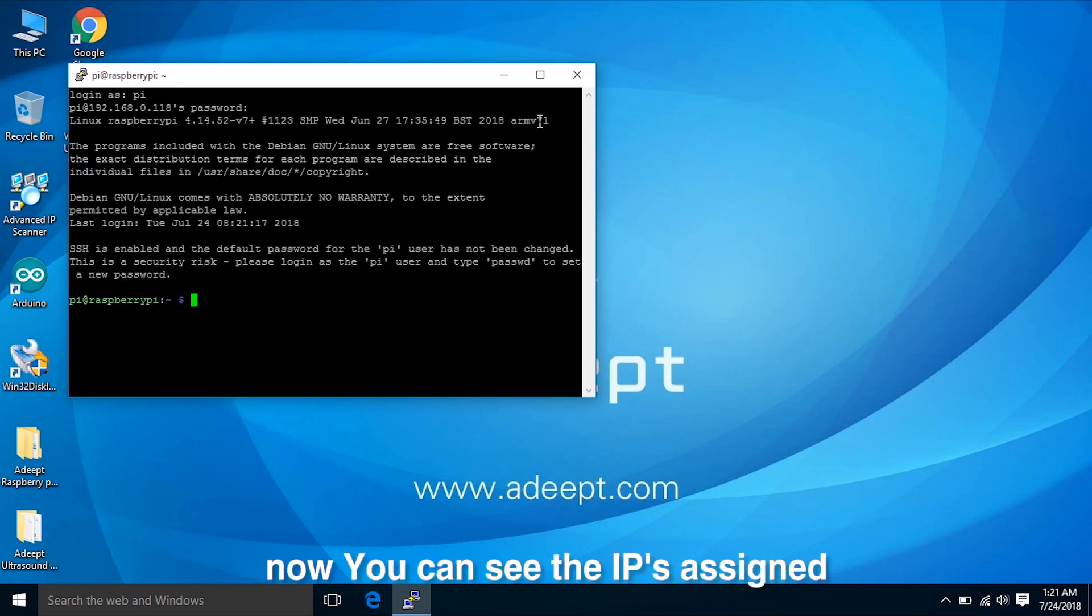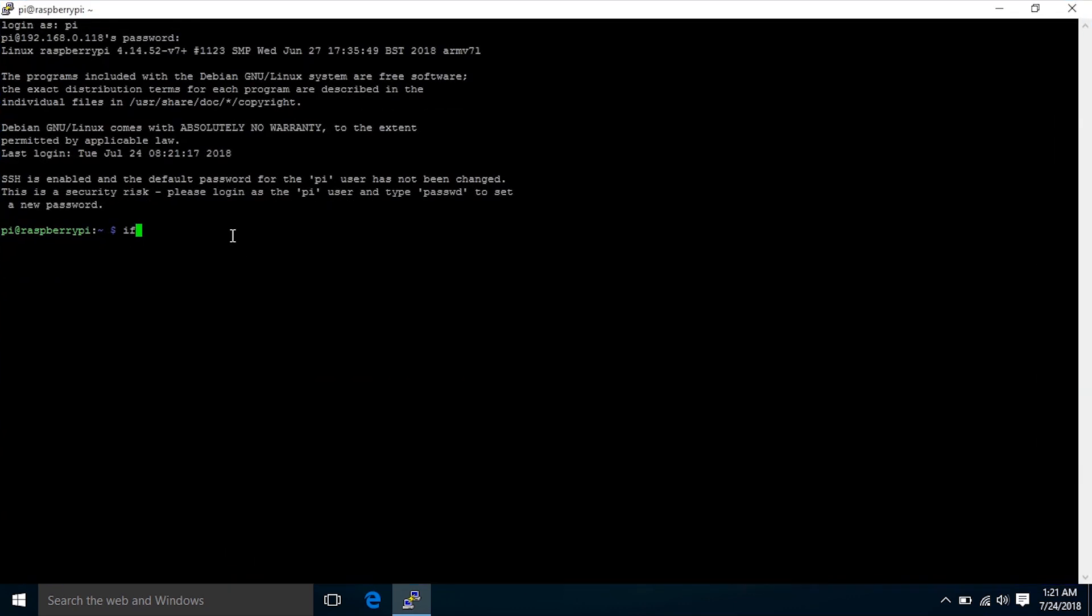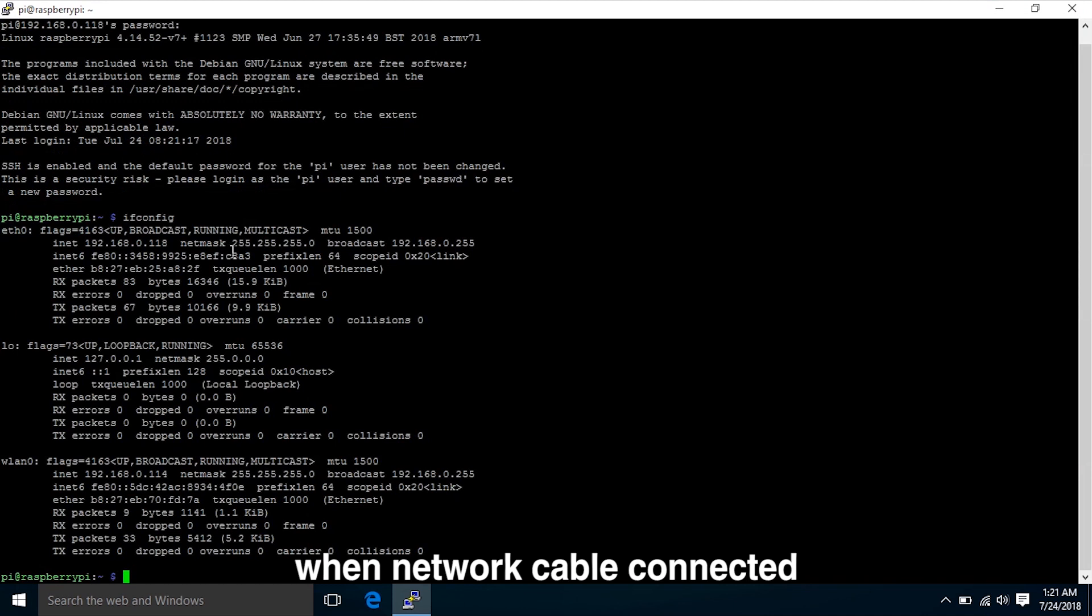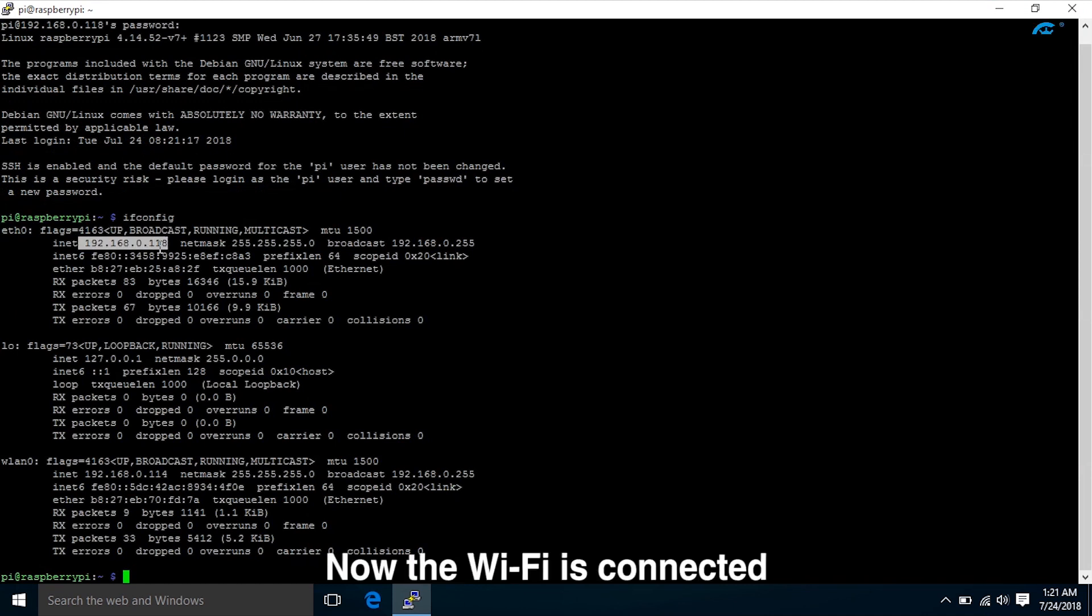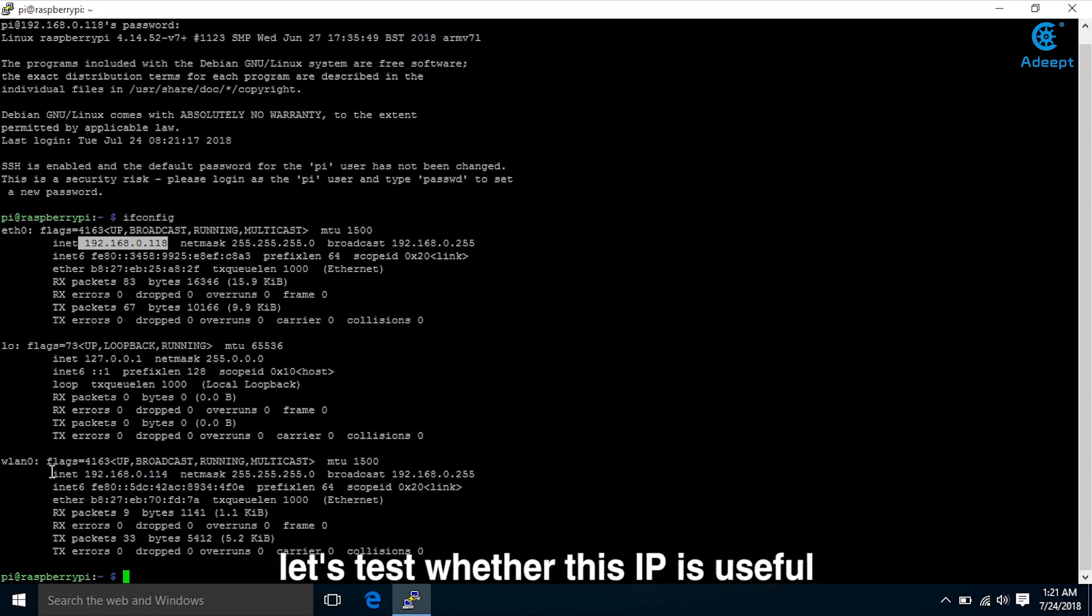Now you can see the IP assigned when network cable is connected. Now the Wi-Fi is connected, so there will be an IP address. Let's test whether this IP is useful.